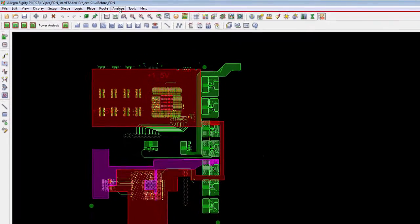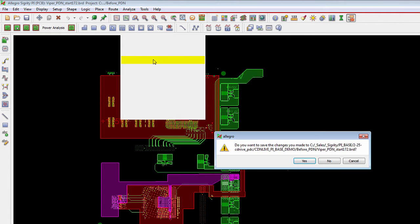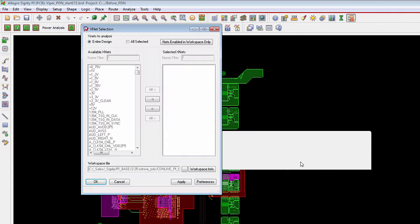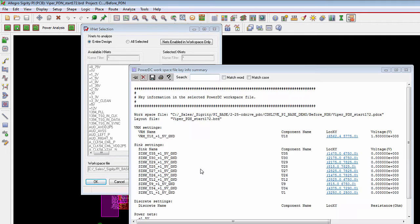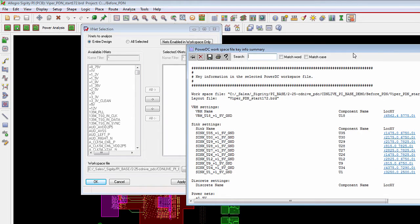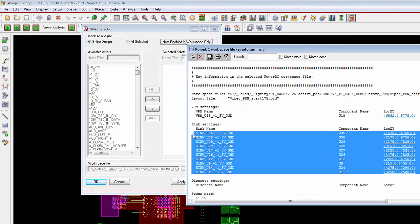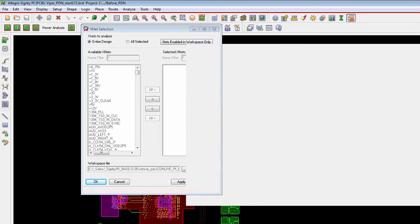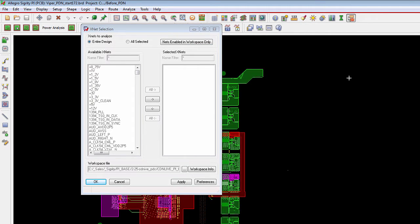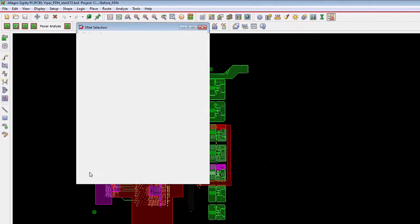So a PCB designer, if they want to analyze the design at any point in time, they can go to the Analyze menu and choose DC Analysis Interactive Mode. What this allows them to do is point to an existing workspace file and this is the power integrity analysis setup done by the PI expert at the company. This can become pretty detailed involving setting up all the voltage regulator modules, setting up all the sinks in the design, any discrete currents, and which power and ground nets need to be analyzed. If the PCB designer wants to do that, they're more than able to. But if they have somebody in their organization that can set that information up for them, then they can just reuse that. Then all they need to do is hit the OK button.